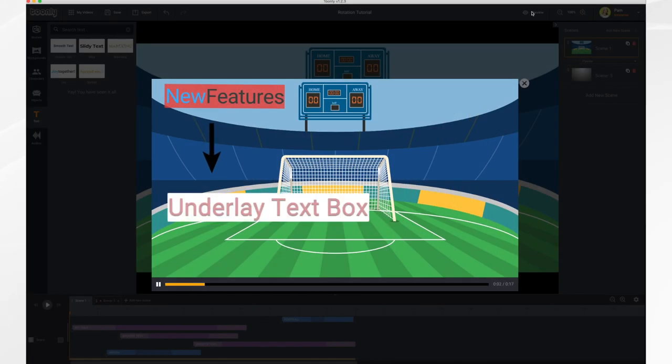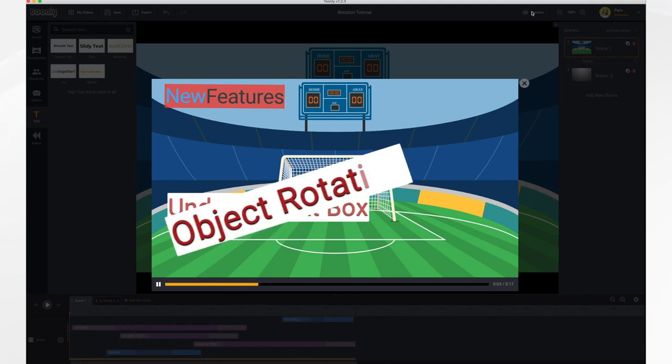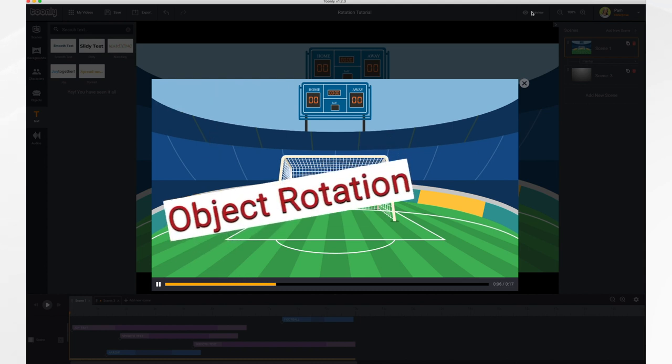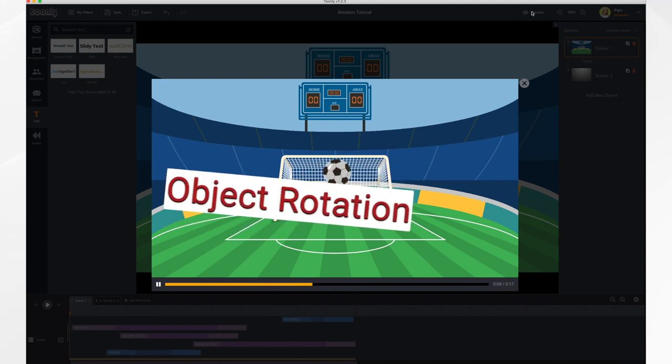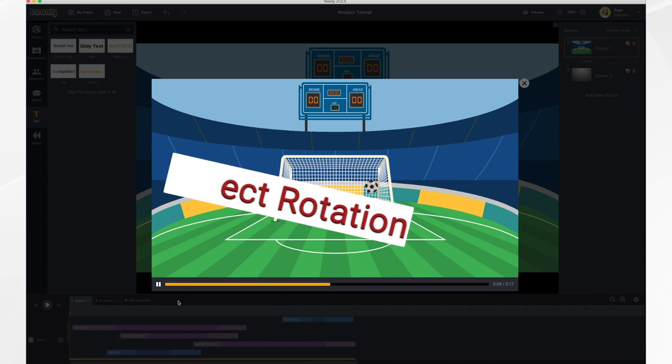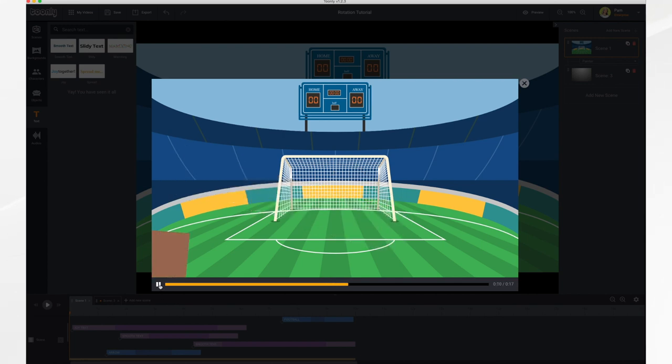In this video, we're going to go over the underlay text box and the object rotation features that are new in Toonely. So let's take a look.